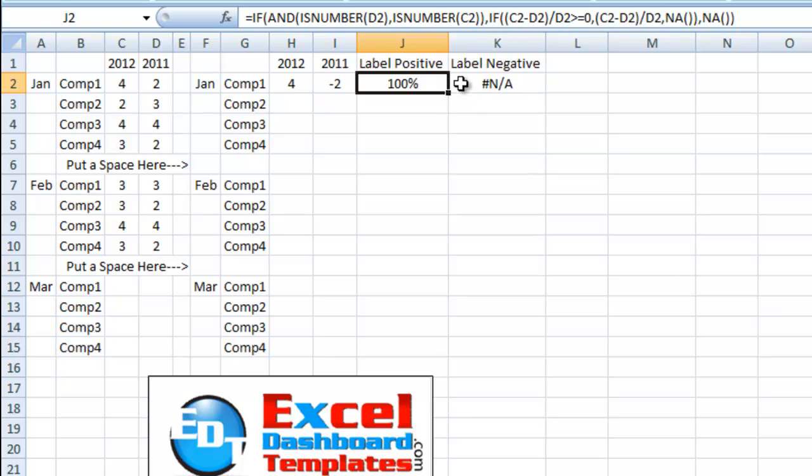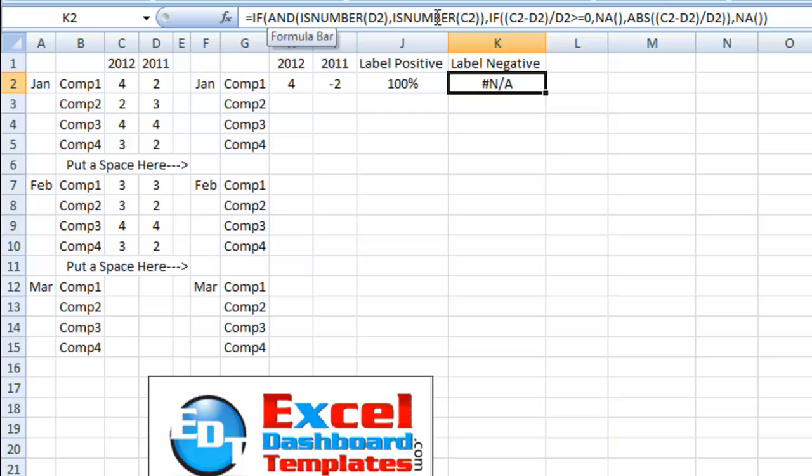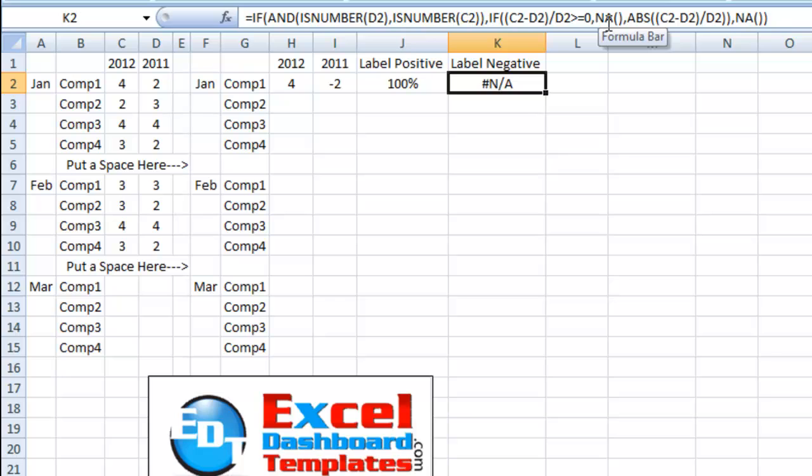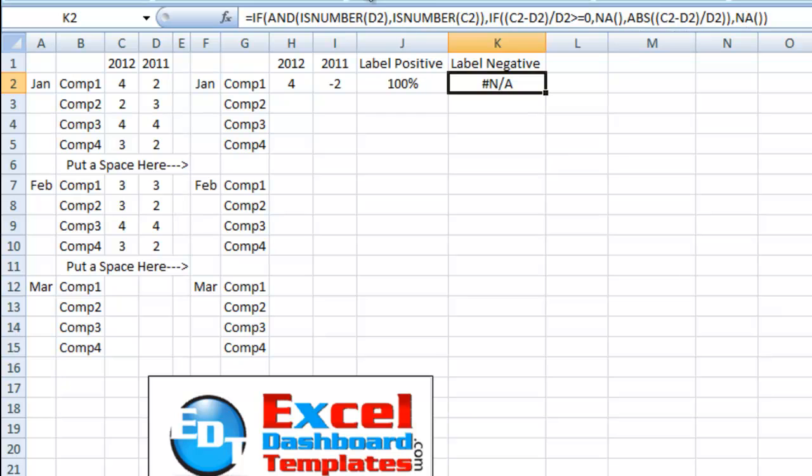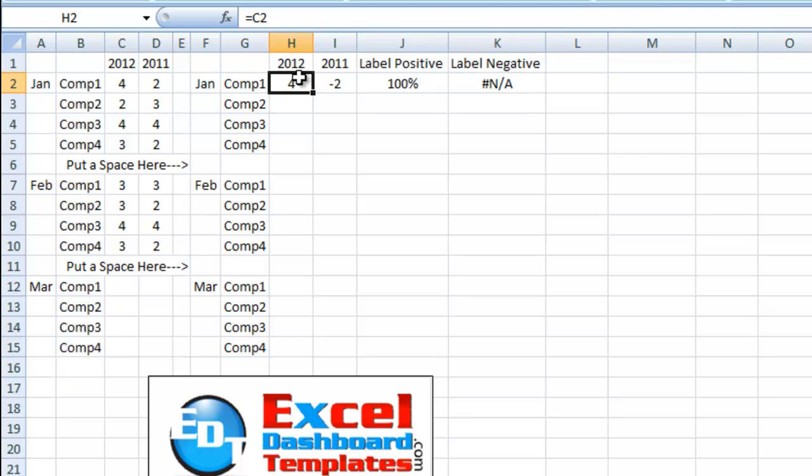And let's take a look at the negative label. So we're once again going to check and see if the numbers are actually numbers. If they are and it is greater than or equal to zero, since it's not negative, we want to put in a not applicable. If it is actually negative, we want to put in the absolute value of that percentage or that ratio. And if it's neither of those, because it's not numbers, we're going to put in a not applicable function.